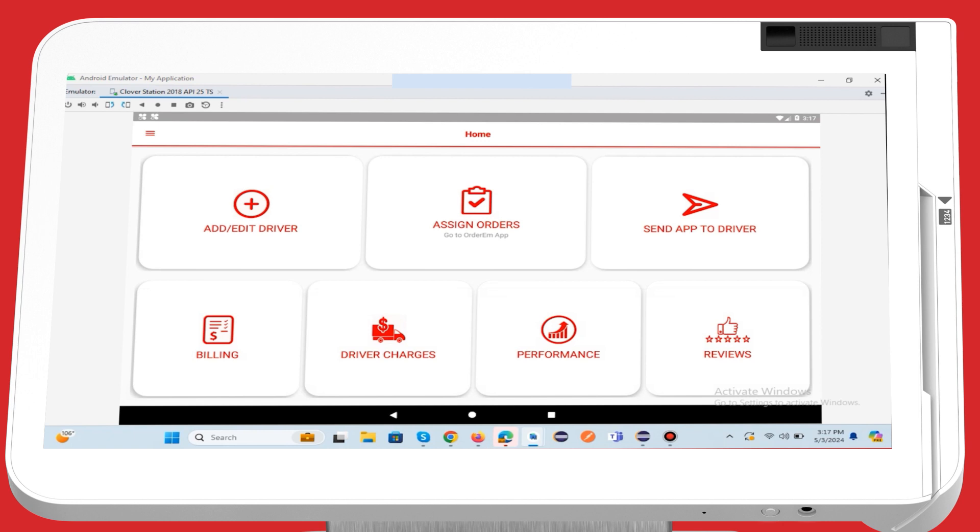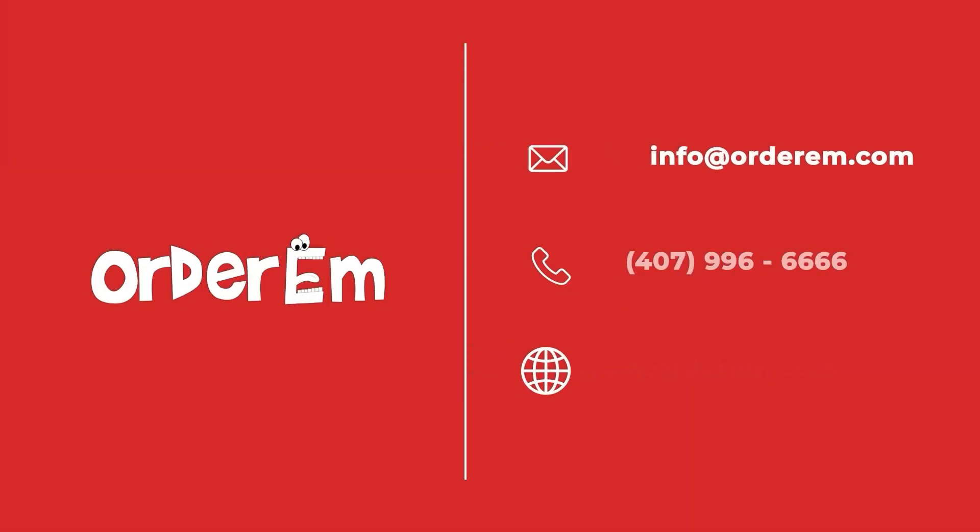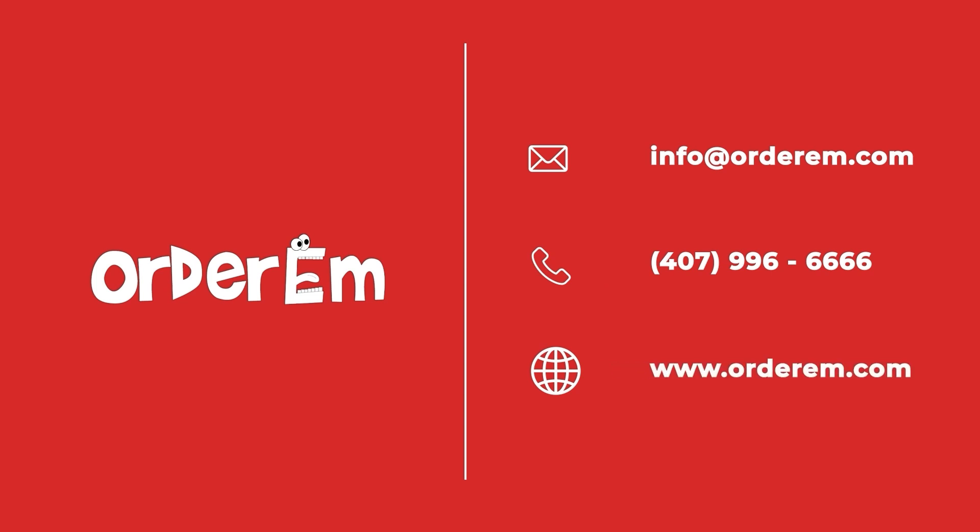This delivery management app works only on delivery orders. Thanks for watching this video. If you have any queries, feel free to get in touch.